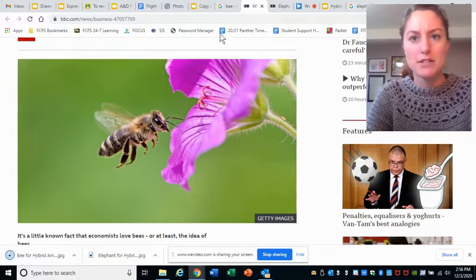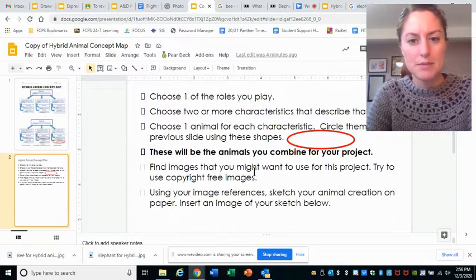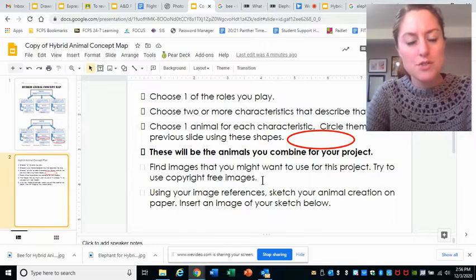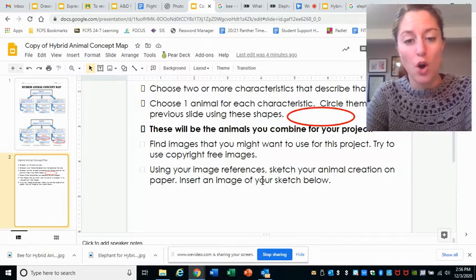Now let me go back to my work and see what I need to do next. Find images you might want — check. Try to use copyright-free images — check. Next: using your reference images, sketch your animal creation on paper.